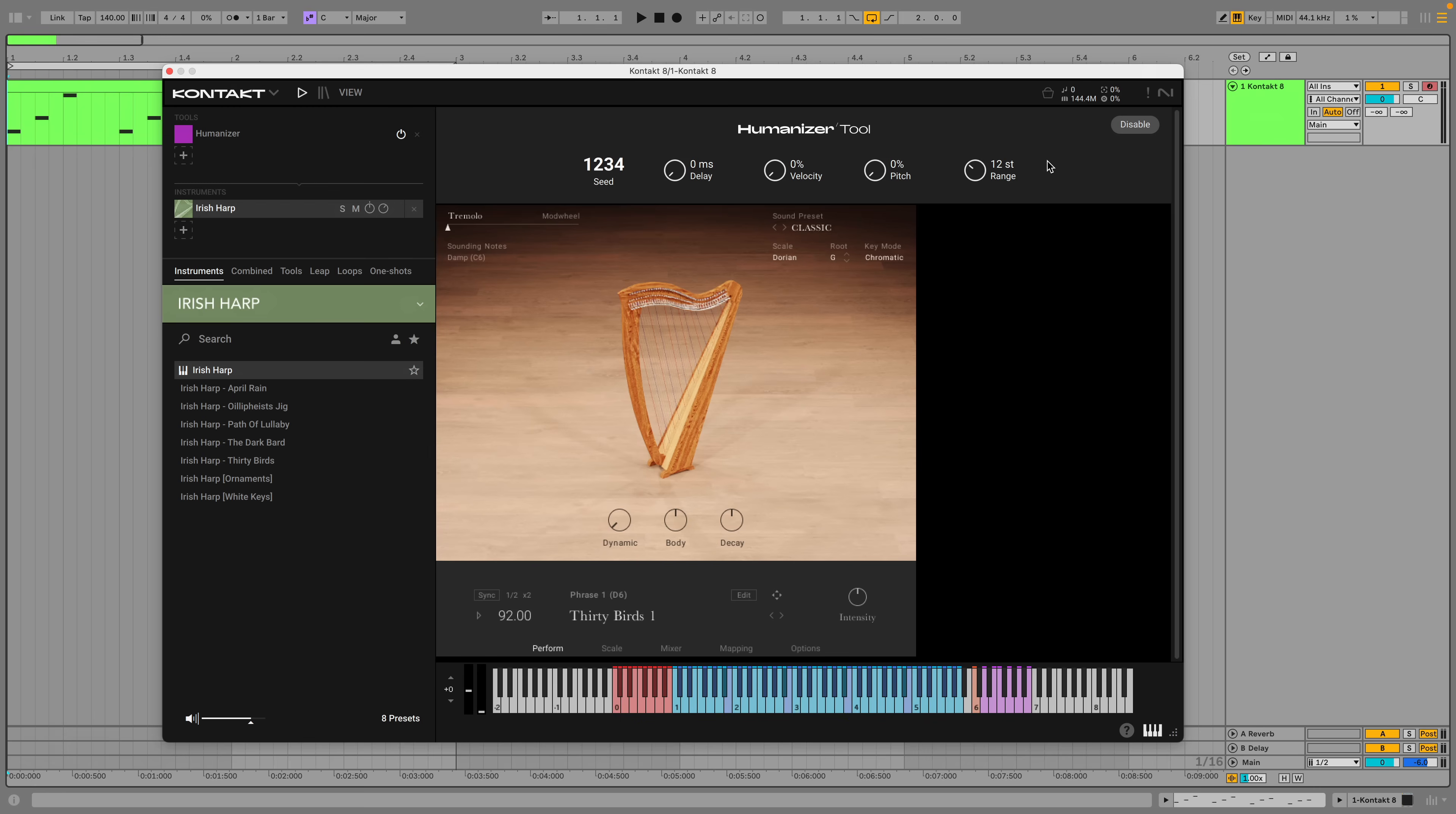Here's a part with uniform velocity values. Now here's the part with a degree of velocity randomization.